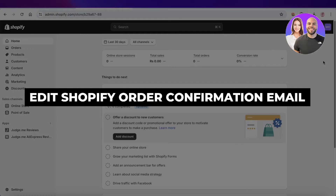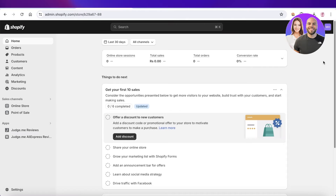How to edit Shopify order confirmation emails step by step. Hey guys, welcome back. In this video I'll show you step by step how you can edit the Shopify order confirmation emails that are sent out. These are some of the most opened emails that are going to be sent from your store, and it's really pertinent to make sure that these emails fit your overall brand aesthetic and even promote other brand items. So let's get started.